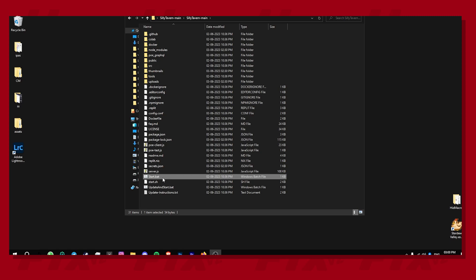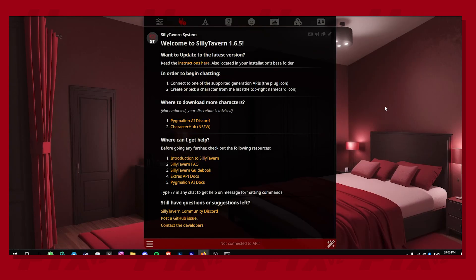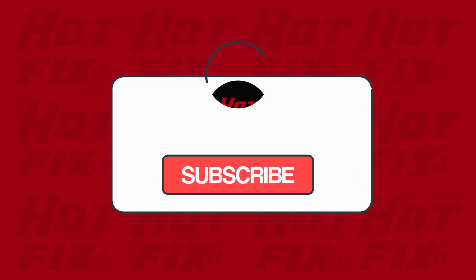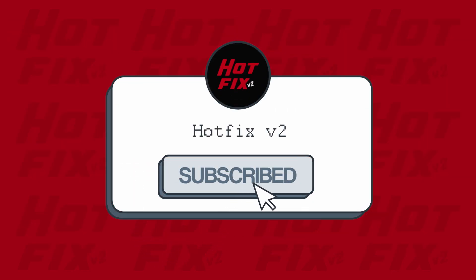To start it again, you just need to double click the start.bat file. If this video was helpful, please consider liking and subscribing. Thank you for watching.